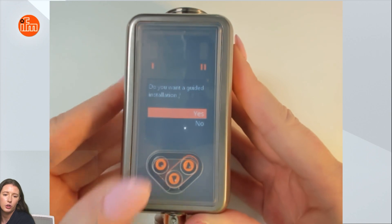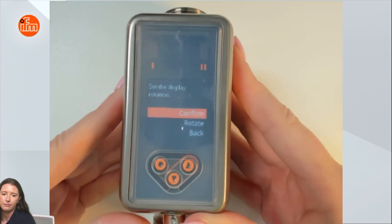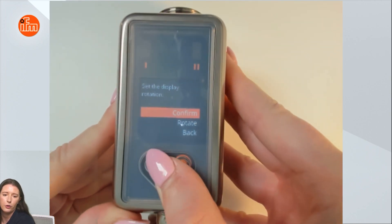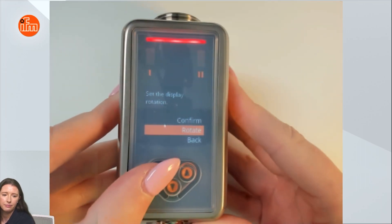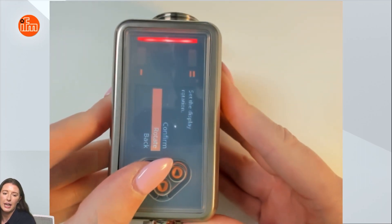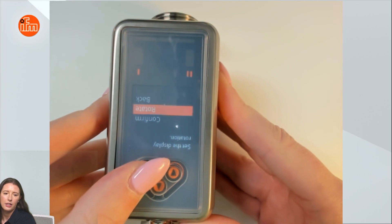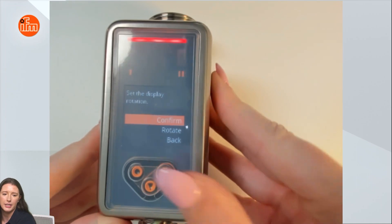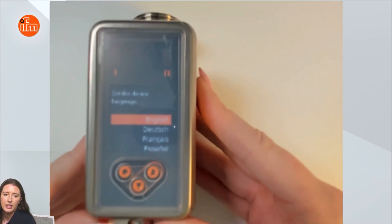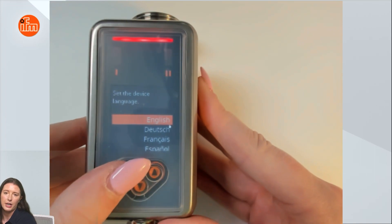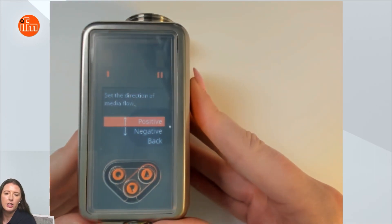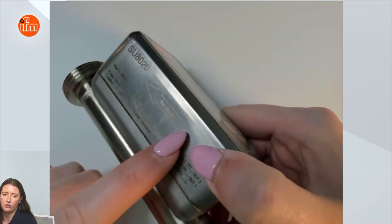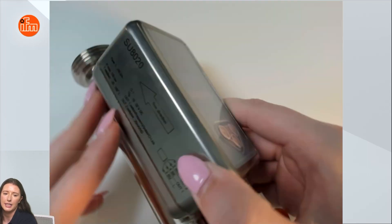If you want to go into this installation wizard you'll press yes, and then it's going to ask you to select the display rotation. You can confirm, or if you press down and enter it will rotate the display, and if you keep pressing rotate it will turn it 90 degrees each time. When you get it to where you want it to be you'll press up and press confirm. Next it's going to ask you what language you'd like. I'm going to press English, and now it's going to ask you to set the direction of the media flow. Positive would mean that flow is flowing in the direction of the arrow and negative would mean it's flowing against the arrow.